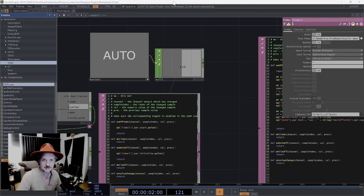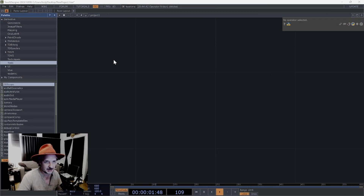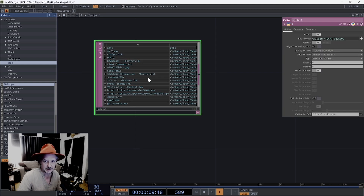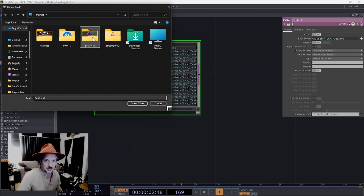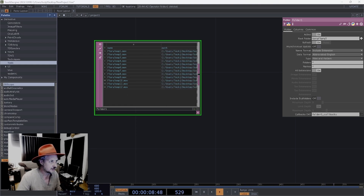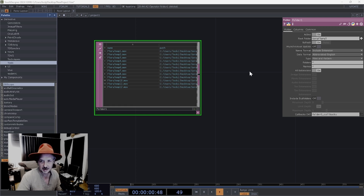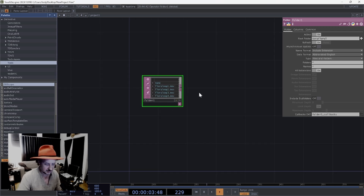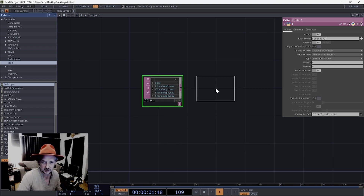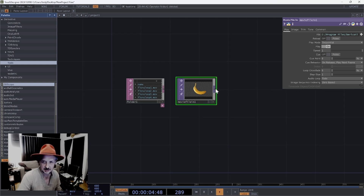Let's build it quickly without confusing anyone. We're going to start by creating a folder operator - it's right there - and our folder is on the desktop, 'Sora floral'. Let's select that. Those are the videos we're going to be using. Next step, movie file in TOP is what we want, so tab and movie file in. There we go.